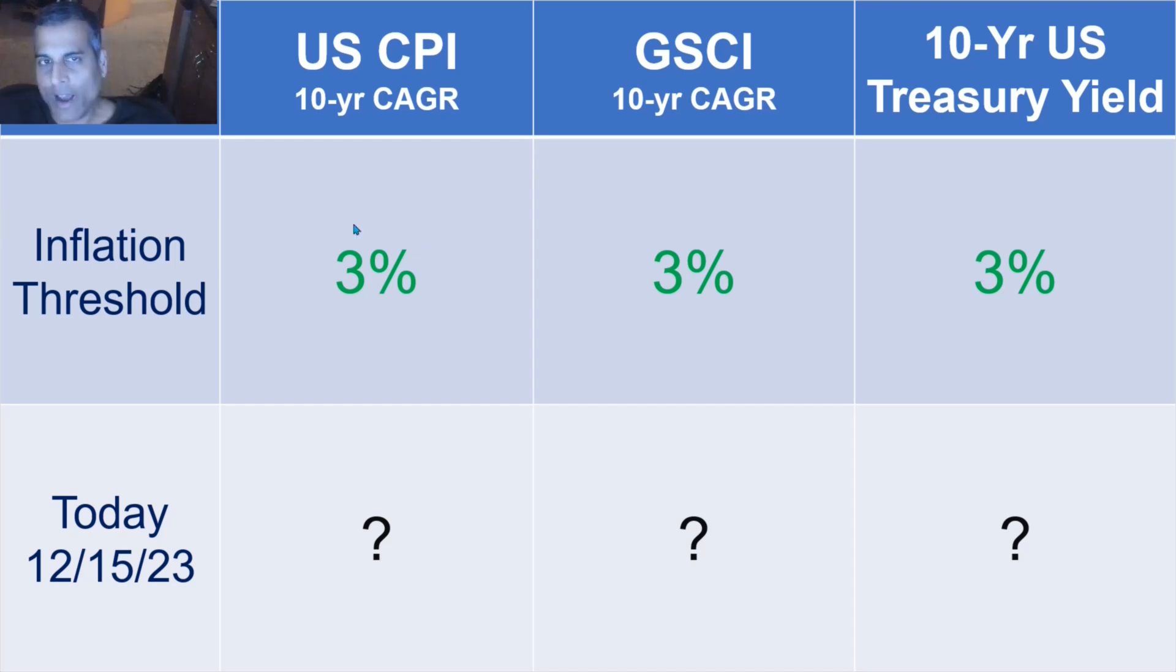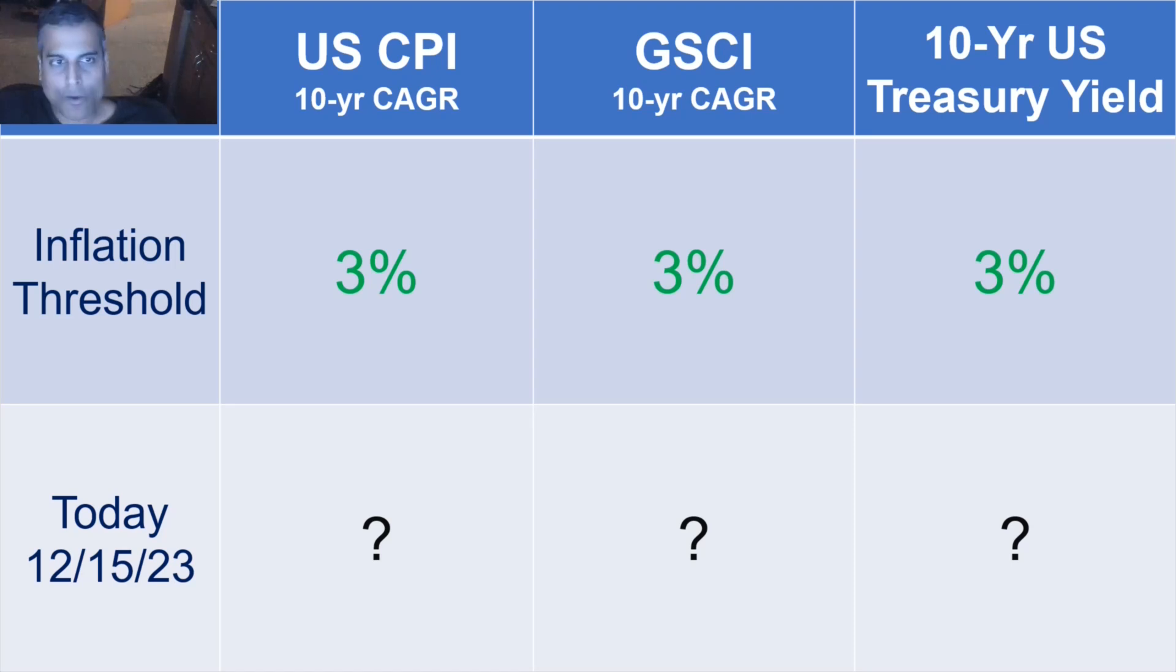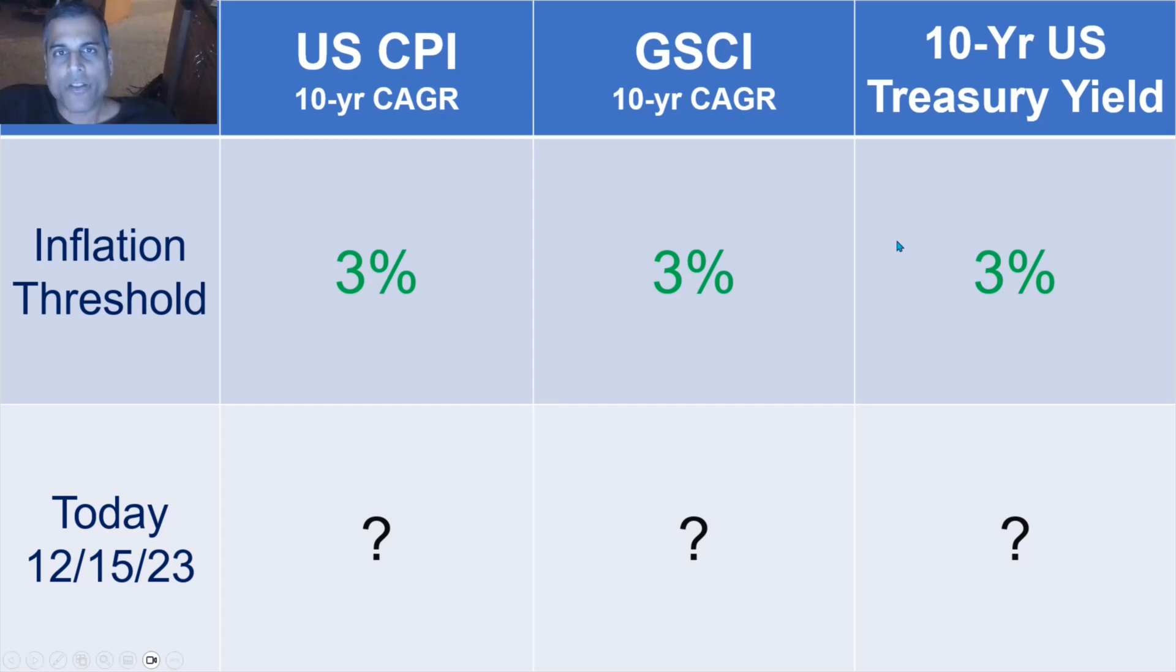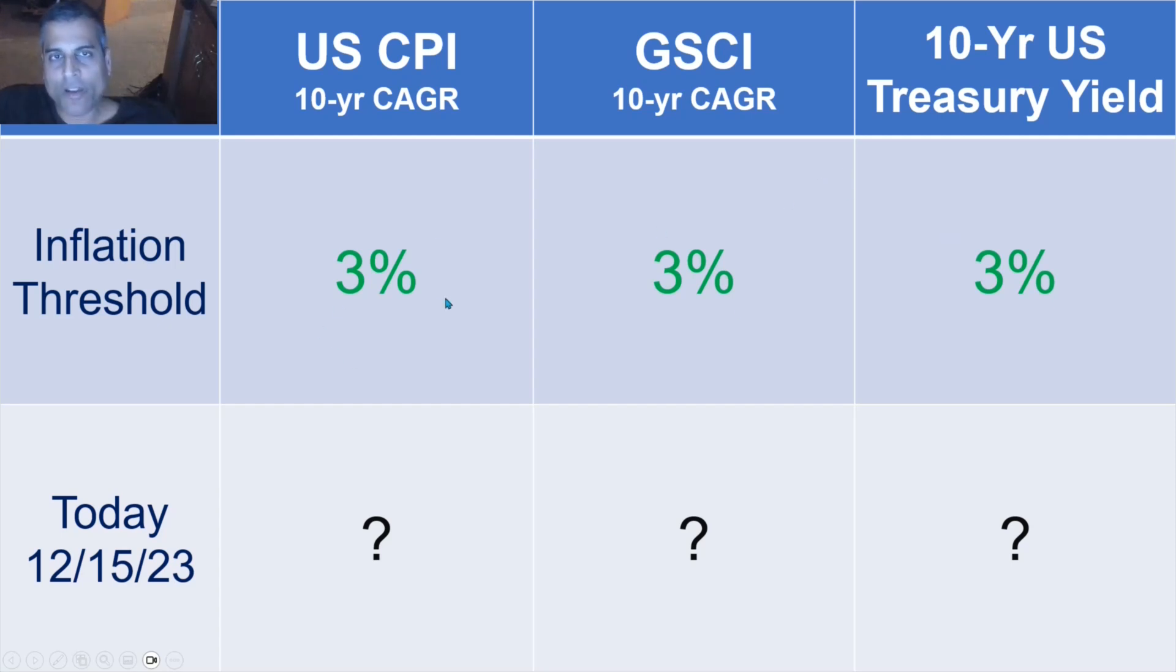3% is the optimal cruising speed. And the three measurements are the 10-year compound annual growth rate of the U.S. CPI, the 10-year compound annual growth rate of the Goldman Sachs Commodity Index, and then the 10-year U.S. Treasury yield, which is not so much a measurement of past inflation, but an anticipation of future inflation. I require all three of these to be above 3% before I say inflation is structurally high.